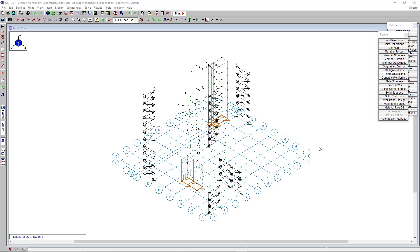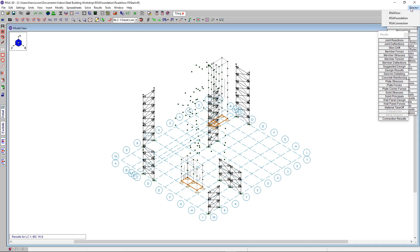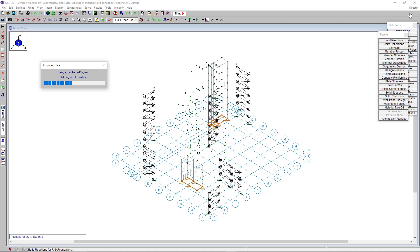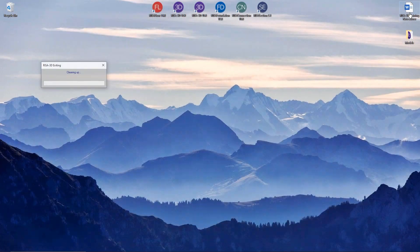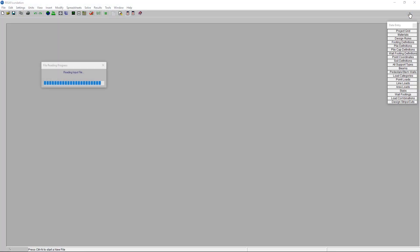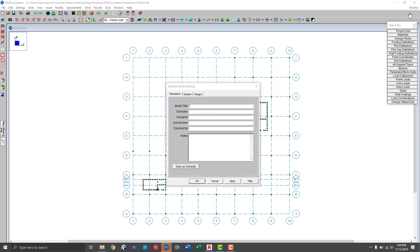Now that we've completed our lateral design in RISA 3D, we're ready to send the model into RISA Foundation. To do this I'm going to use the director tool in the upper right hand corner to migrate into RISA Foundation. What the program is doing now is determining the reactions based on each individual load category, so it can sort them into their appropriate load combinations once we're in RISA Foundation.